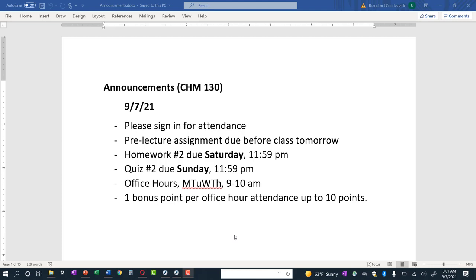I try to keep these short — they shouldn't take too much time. Homework two is posted as normal. You got an extra day this weekend because of the holiday, but generally homework will be due Saturday. I will get quiz number two up today. Don't forget about office hours — you get one bonus point for every office hour attendance up to 10 points, and 10 points will add up to 1% of your grade, which could make the difference.